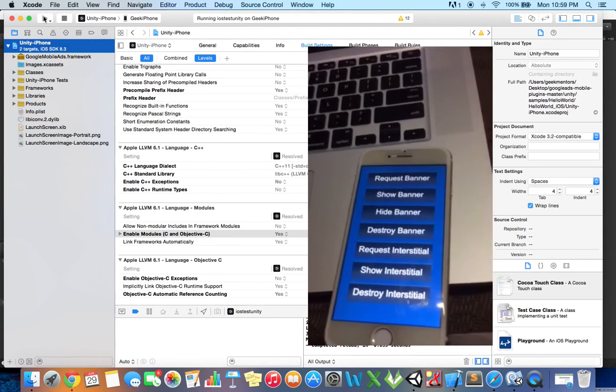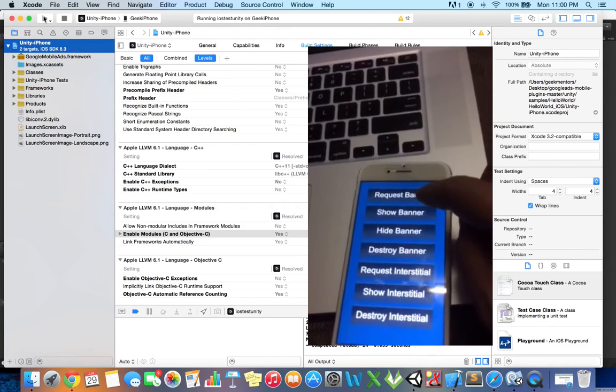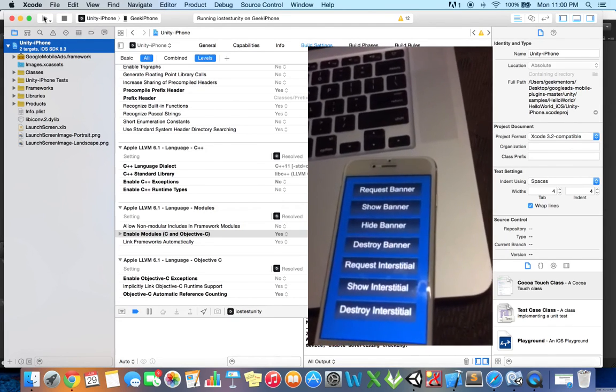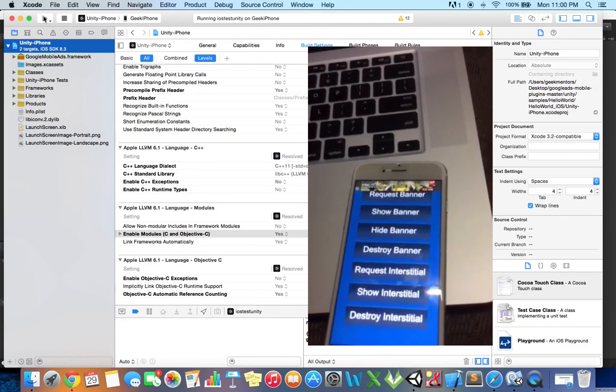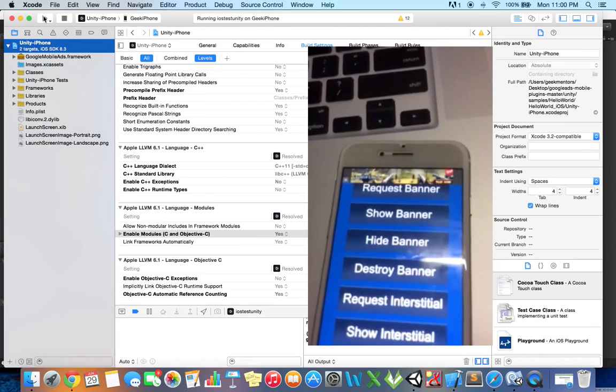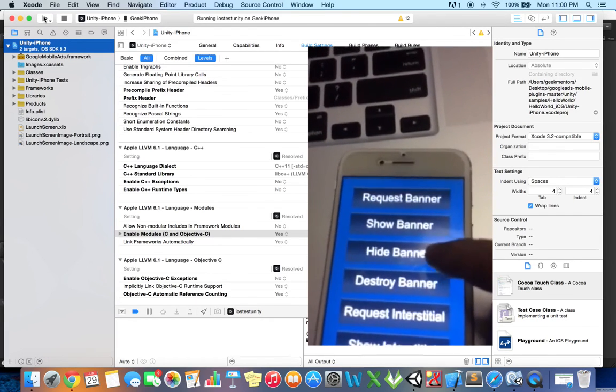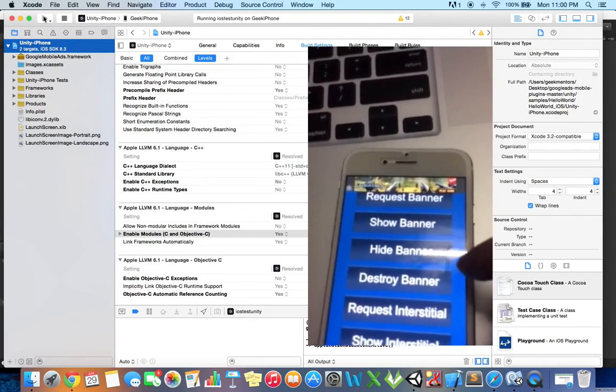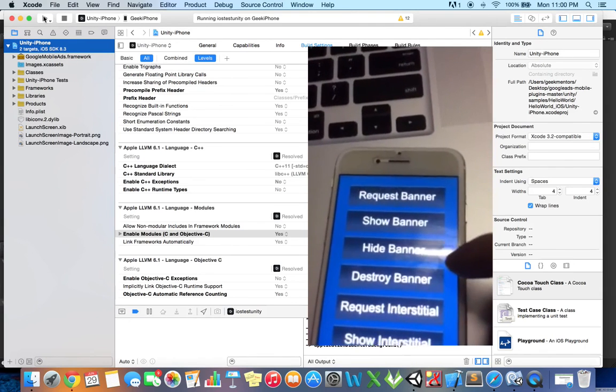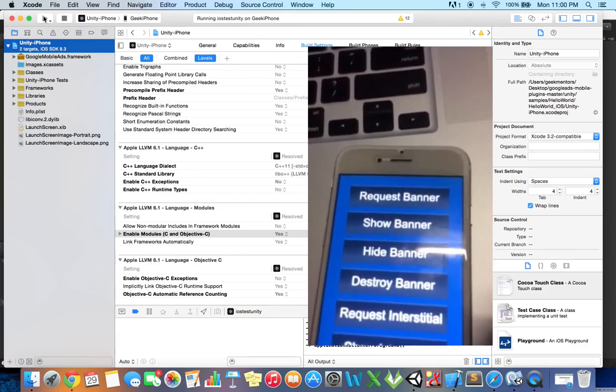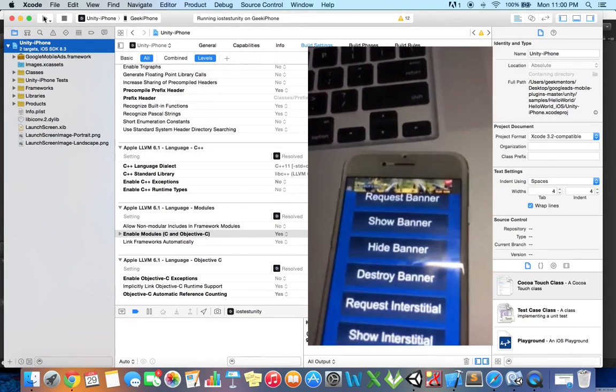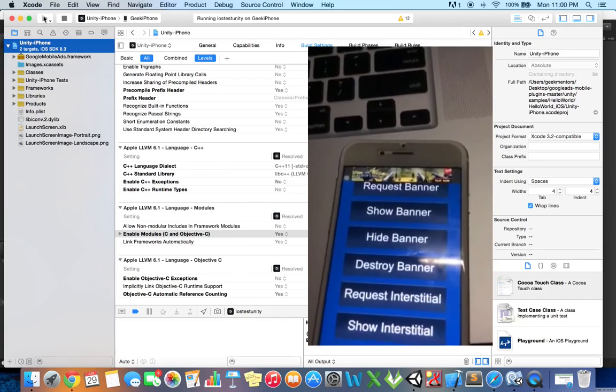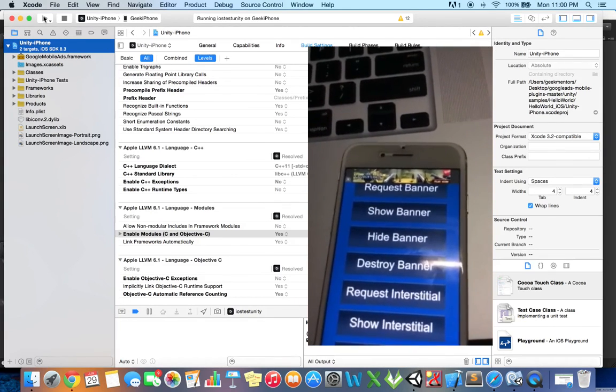The project is running on my iPhone. Let me switch to my iPhone. The build is running on my iPhone. Let me just tap on request banner and it should fetch the banner. Yes, the banner is now showing. Now I can hide the banner, show banner again, and I can destroy the banner. I can request a new banner. So this is it. I hope you like the video and thanks for watching.